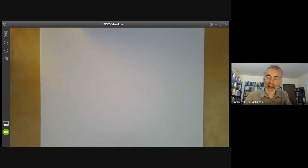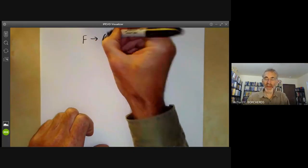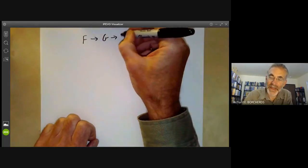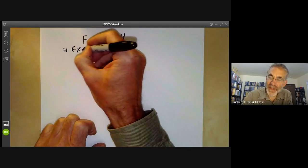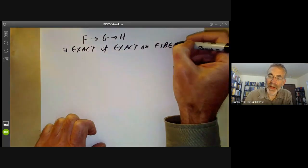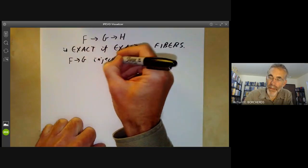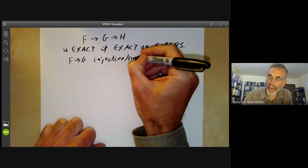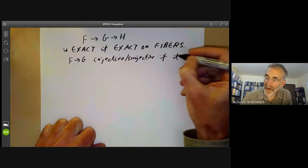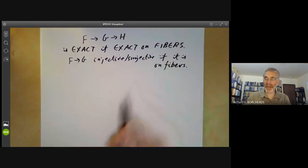We now want to define whether or not a homomorphism of sheaves of abelian groups is exact, injective, or surjective. We say a sequence is exact if it is exact on the fibres. Similarly, F to G is injective or surjective if it is on the fibres. This is the definition of a map of sheaves being injective or surjective.